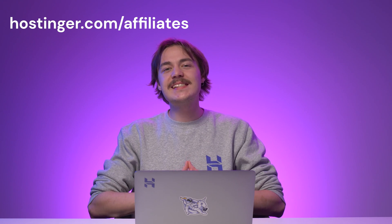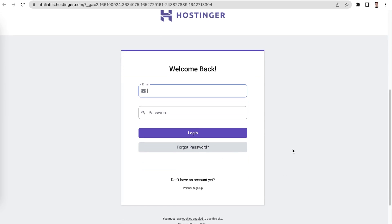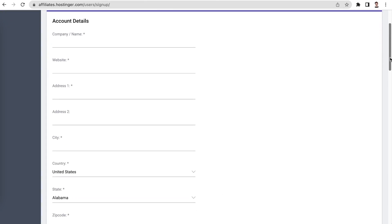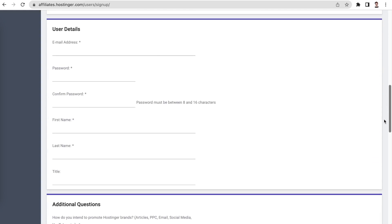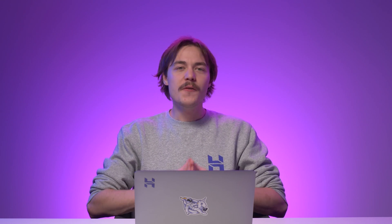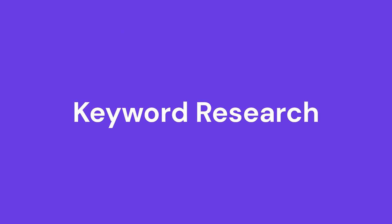When looking for affiliate products to include in your website, consider your niche. For example, you can join a web hosting affiliate program if your website is related to technology. Hostinger has an affiliate program and it is free to join. Go to Hostinger.com/affiliates. Then click Access Affiliate Platform. Register a new account by clicking Partner Sign Up. Fill the Partner Application form. Once your application is accepted, you'll get referral links you can use to promote Hostinger's products. There are various Hostinger products to promote, such as shared web hosting, managed WordPress hosting, VPS hosting, and cloud hosting. From every sale you make, you will earn at least 60%.